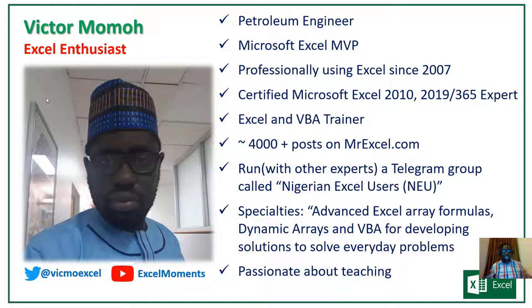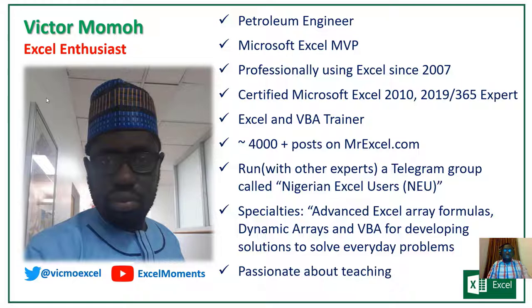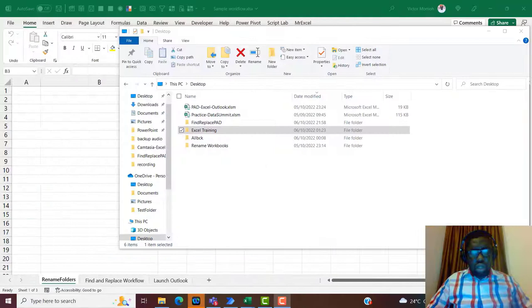This session will essentially cover three examples on using Power Automate Desktop. At the end you would have spent enough time — maybe not enough to master it — but enough to get you up and running in automating your tasks and making life easier. Let's get into it. The first example on Power Automate Desktop is a simple one.